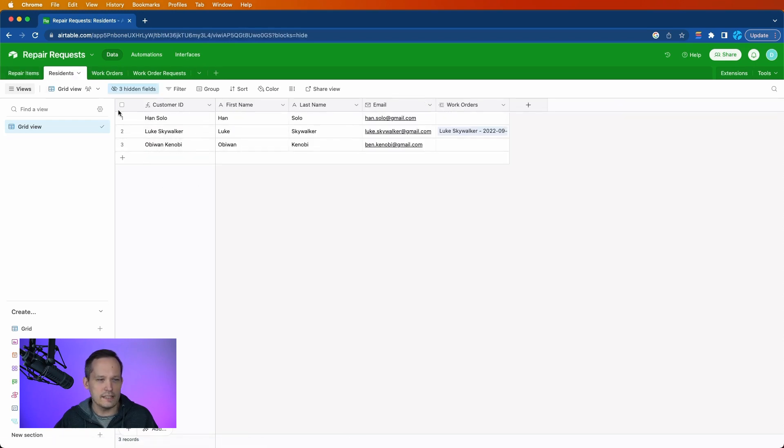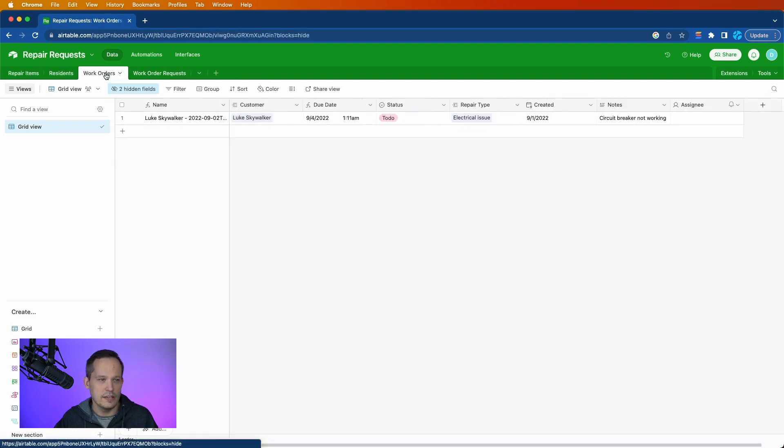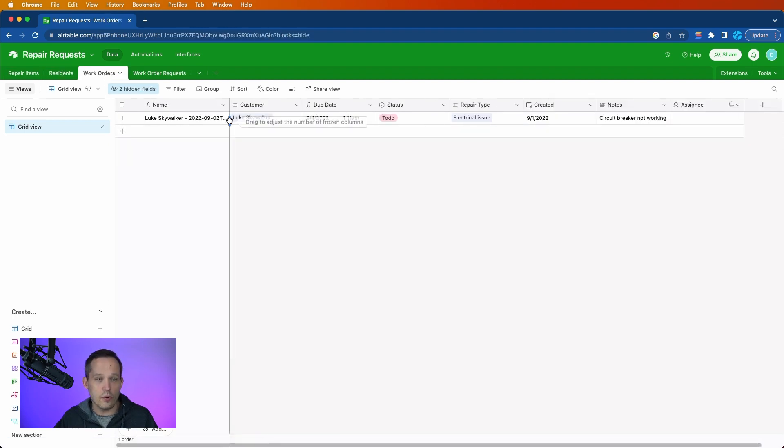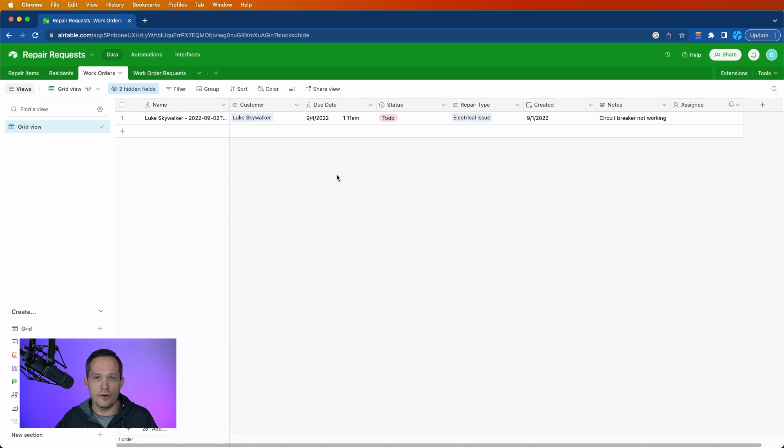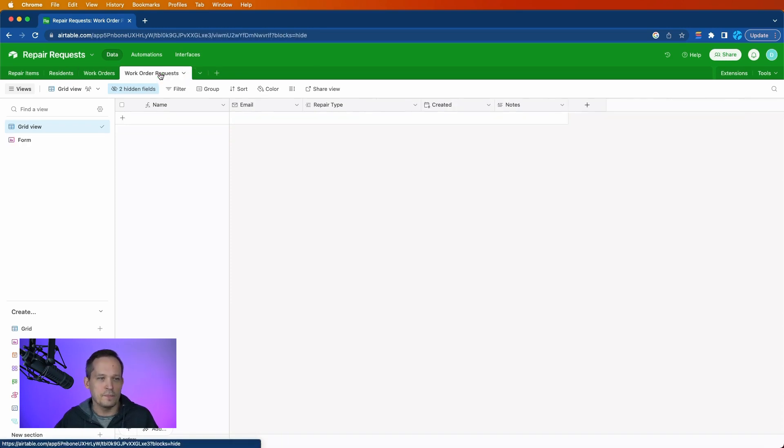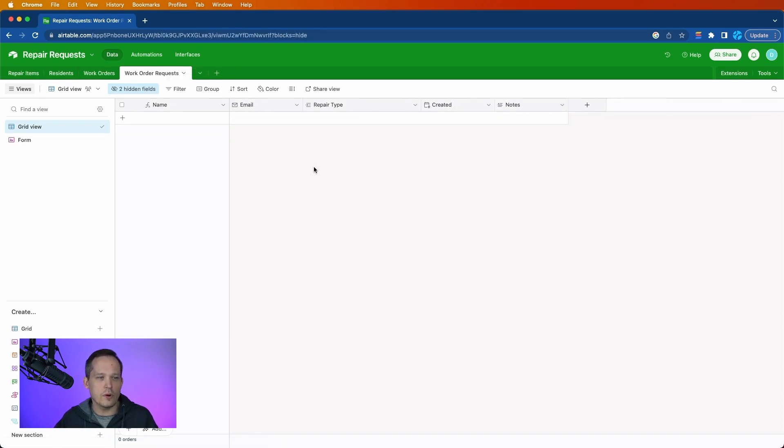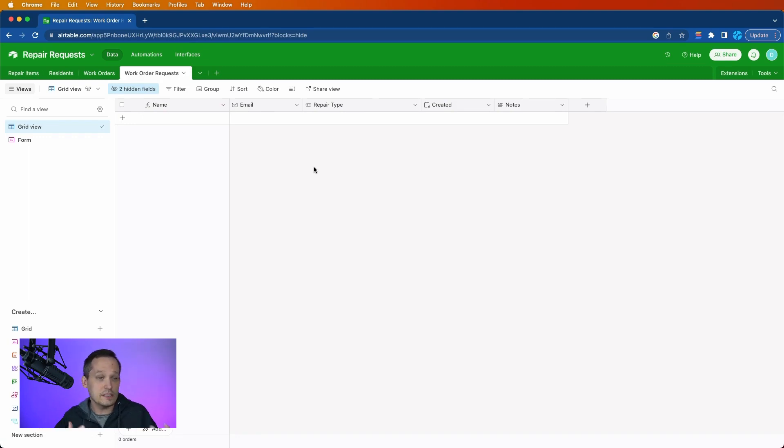We've got our residents, which are going to be the customers that are having issues. We have work orders, and these are going to be the records that we're actually going to create dynamically with the automations on the back end. And then we have work order requests, and this is to be able to handle the form submission events from the customers who are experiencing their problems.